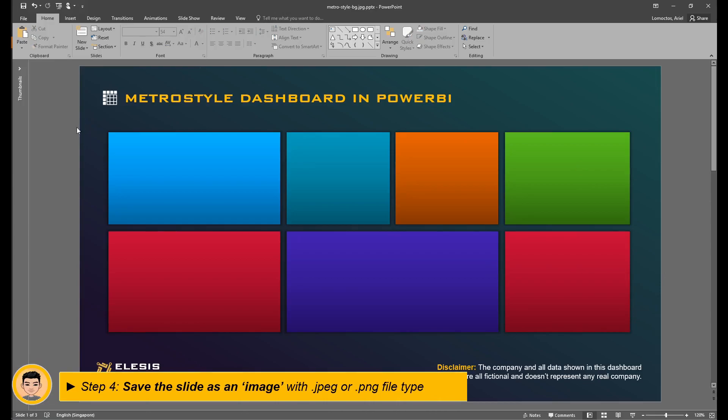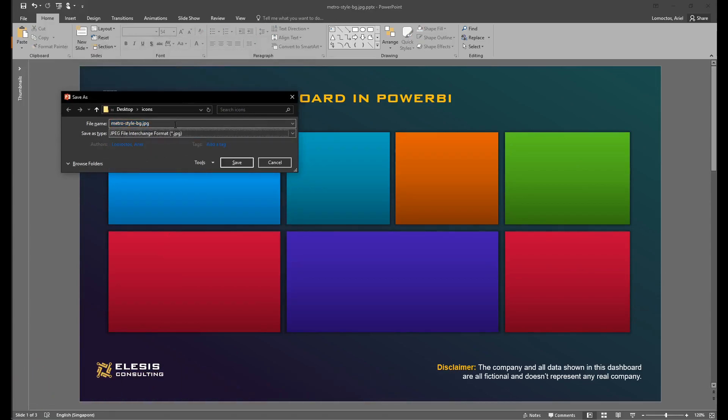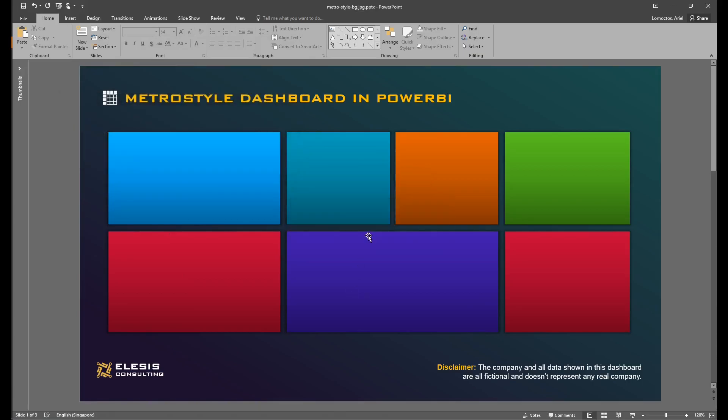For the final step in creating our background, we will save this as an image. It could be JPEG or PNG file type, and finally we'll import it to our Power BI.